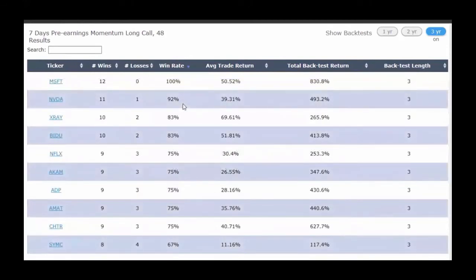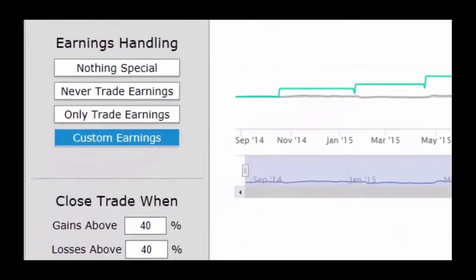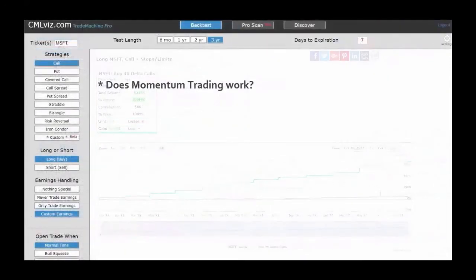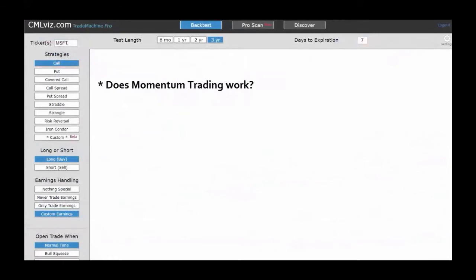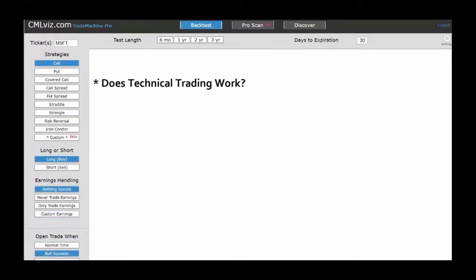Clicking on Microsoft in the scanner loads the back test automatically: 12 wins, no losses, with the limit gain and stop loss already implemented. So we've finished step one — we've found answers from momentum trading. Yes, it works. The trade entry can be 3, 7, or 14 days before earnings. The scanner shows which securities have worked best, when to exit using stop loss and limit gain, what the historical returns are, and what the historical win rates are.